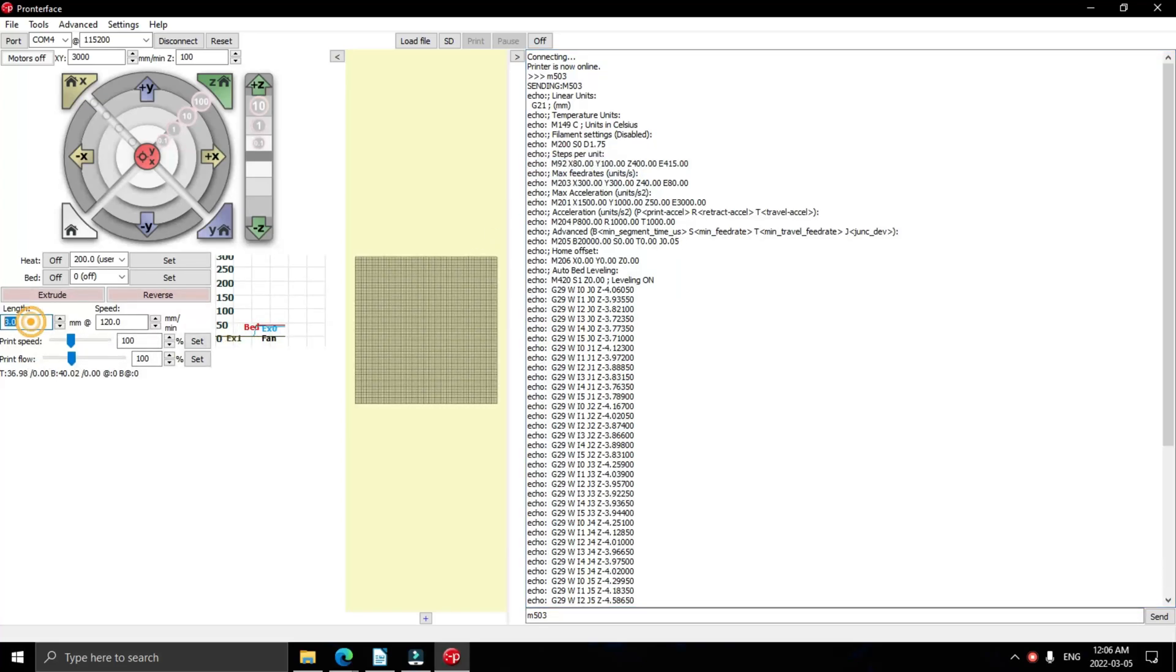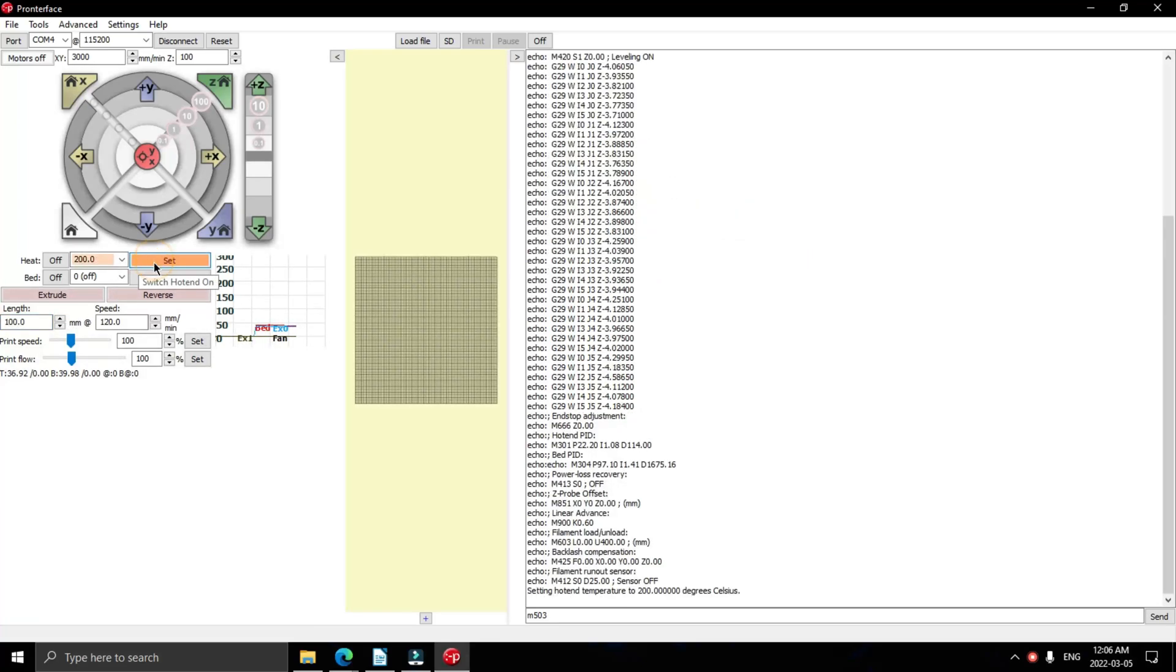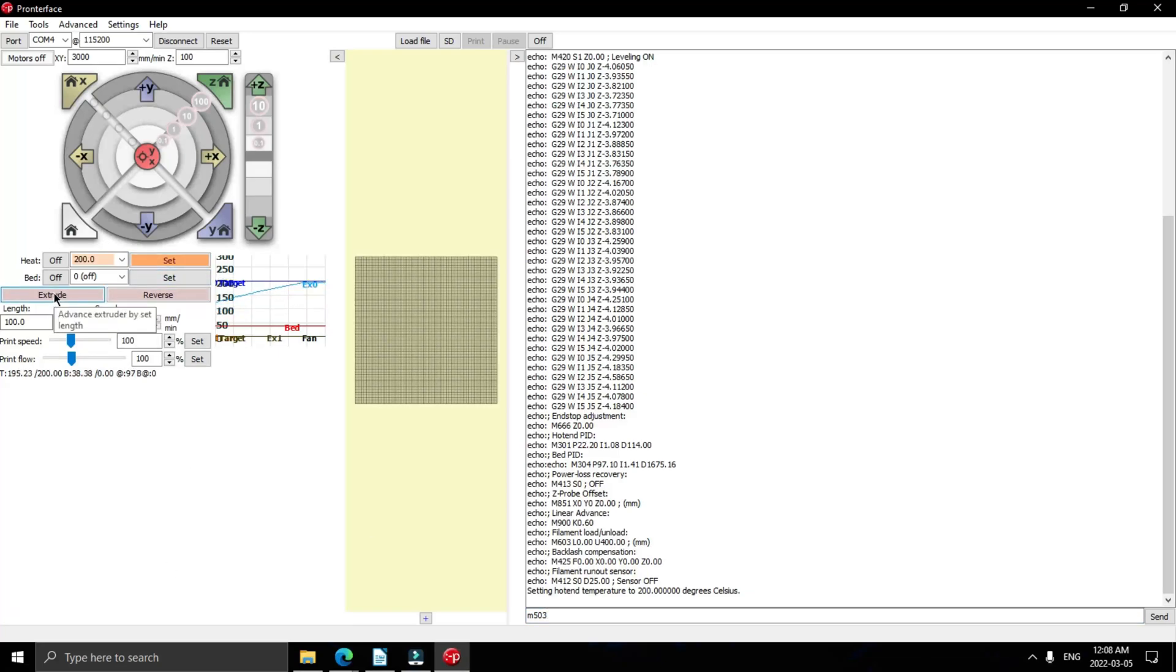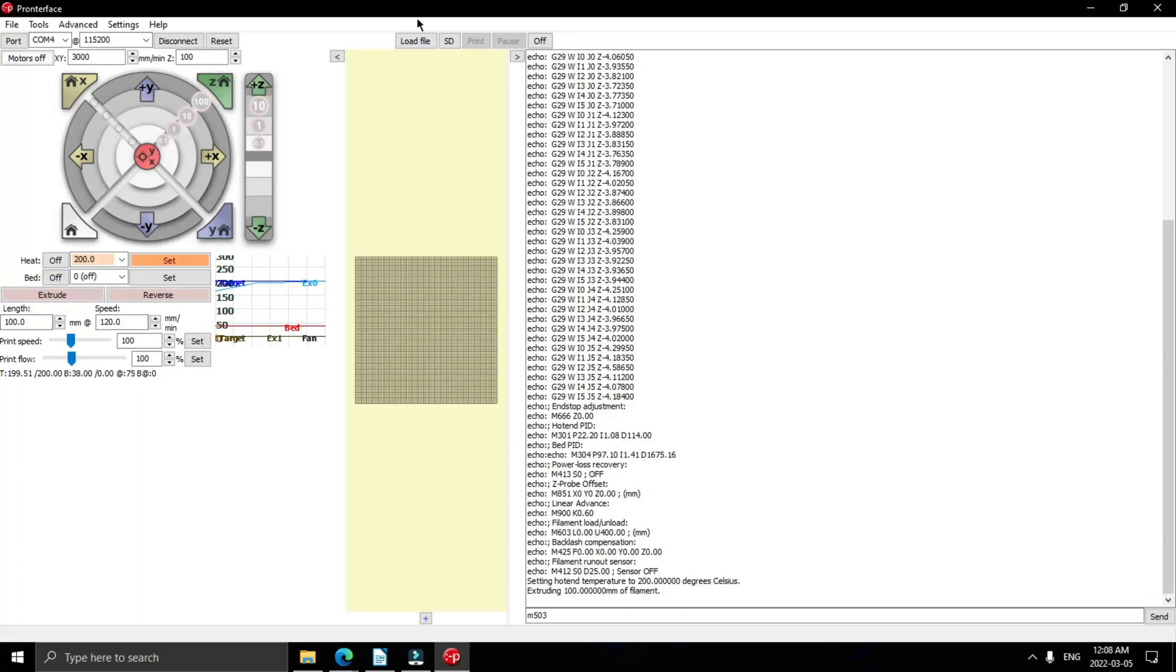Next thing we're going to do is set 100 millimeters for the extrude and then heat up the hot end to 200 degrees. Now it'll take a few minutes for the nozzle to hit temperature. Once it hits temperature, we're going to extrude 100 millimeters. All right, next click on extrude.